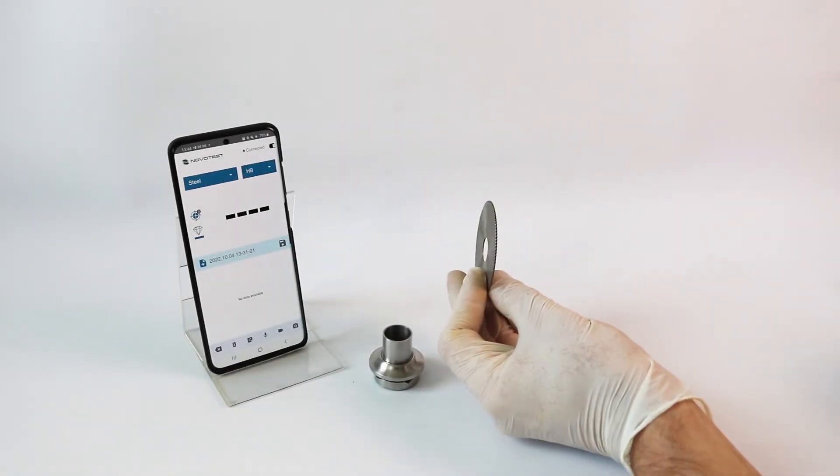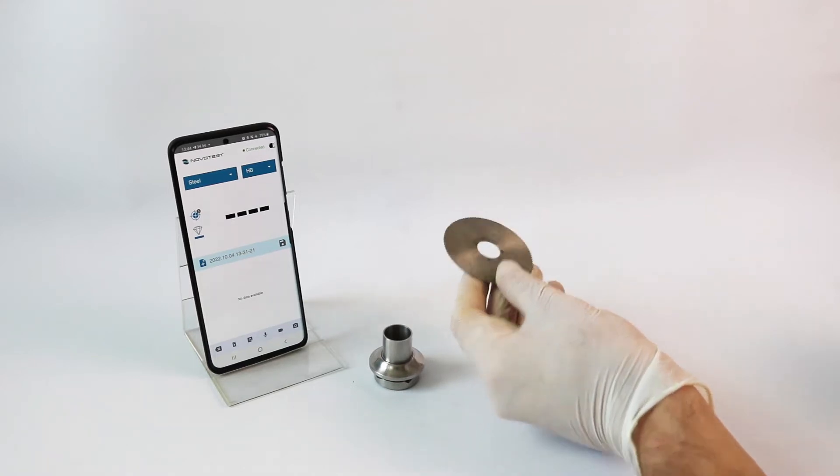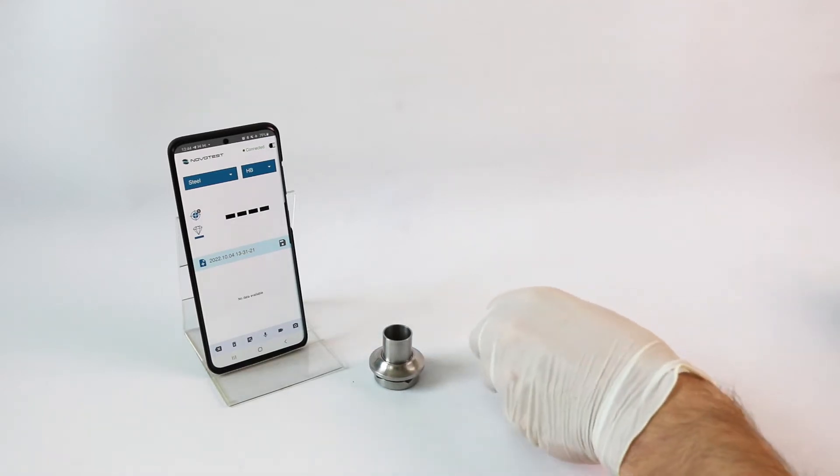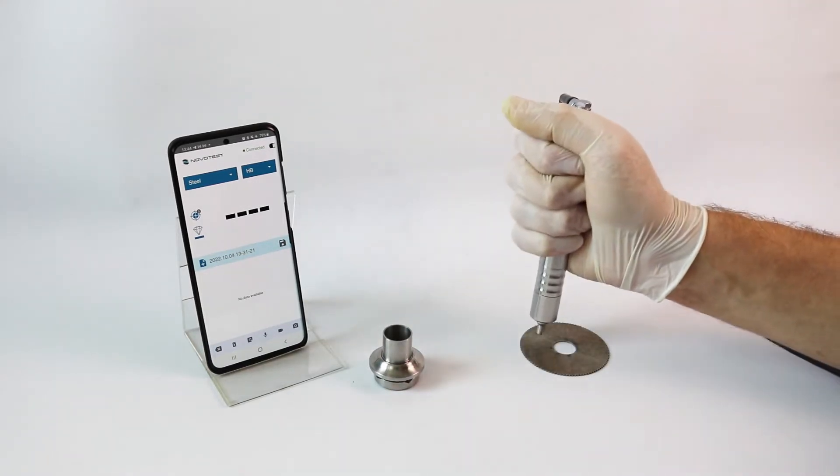It is also possible to measure thin products, the thickness of which can be even less than one millimeter.